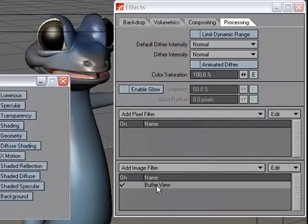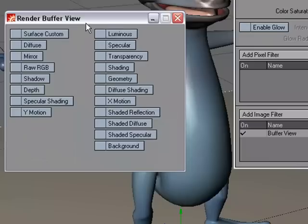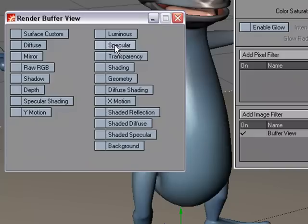I'm going to double click and in this panel we've got the different internal buffers that we can choose from here and I'm going to go ahead and choose a few.